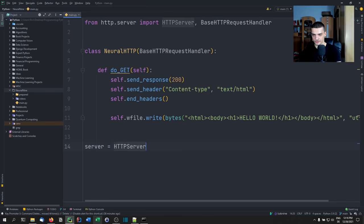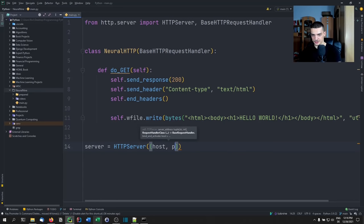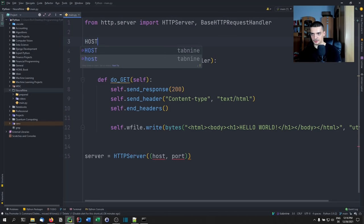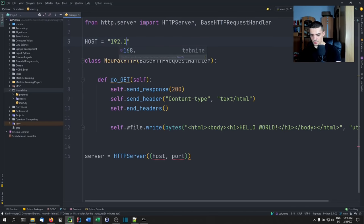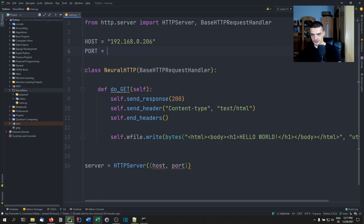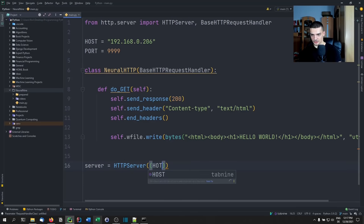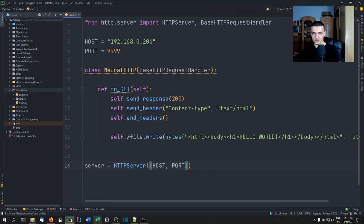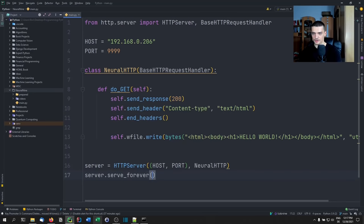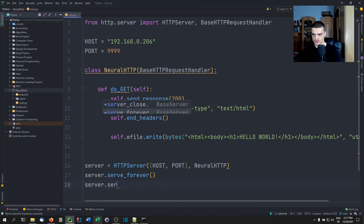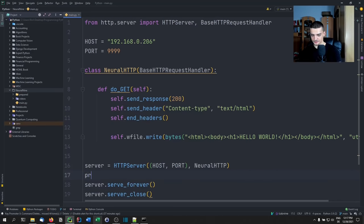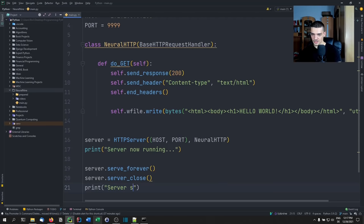Once we have that, we say `server = HTTPServer((HOST, PORT), NeuralHTTP)`. We define the constants up top: HOST is `192.168.0.206` and PORT is `9999`. Then we call `server.serve_forever()`, followed by `server.server_close()`. We also print a message like 'Server now running on HOST:PORT' and when we're done, 'Server stopped'.